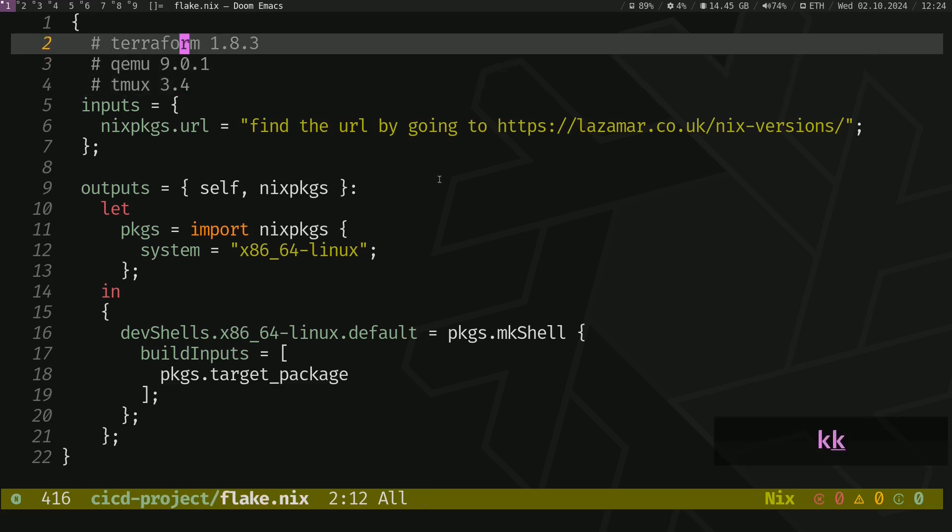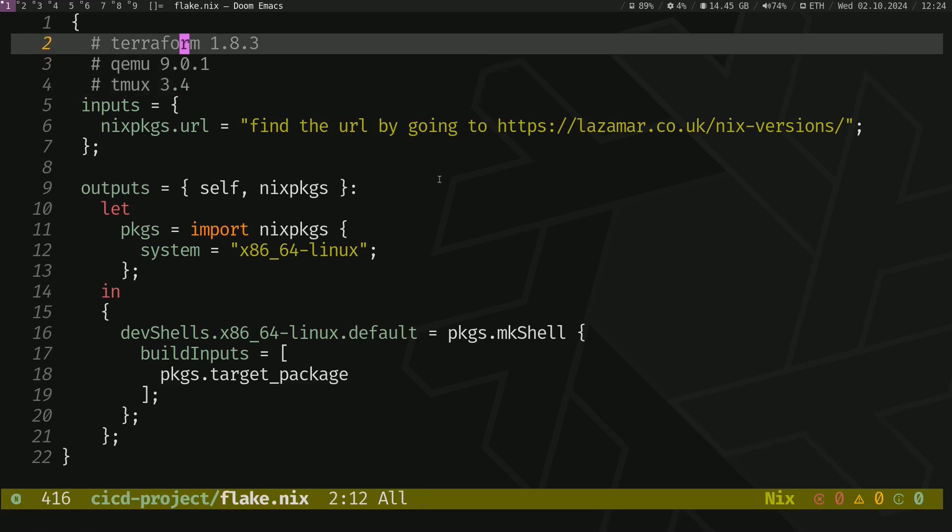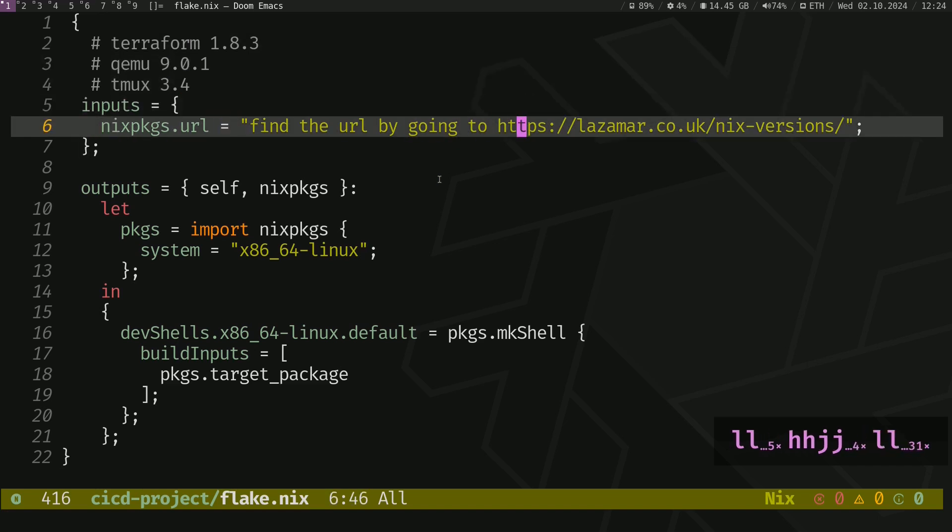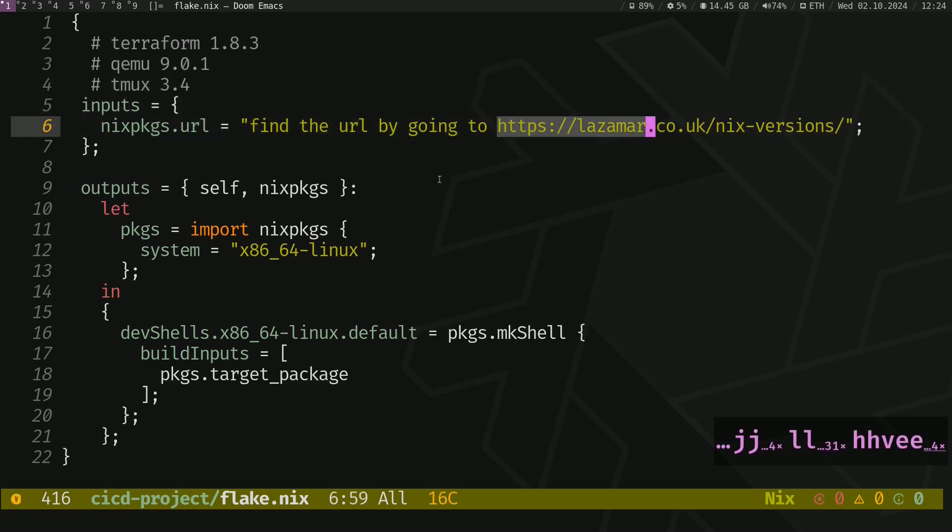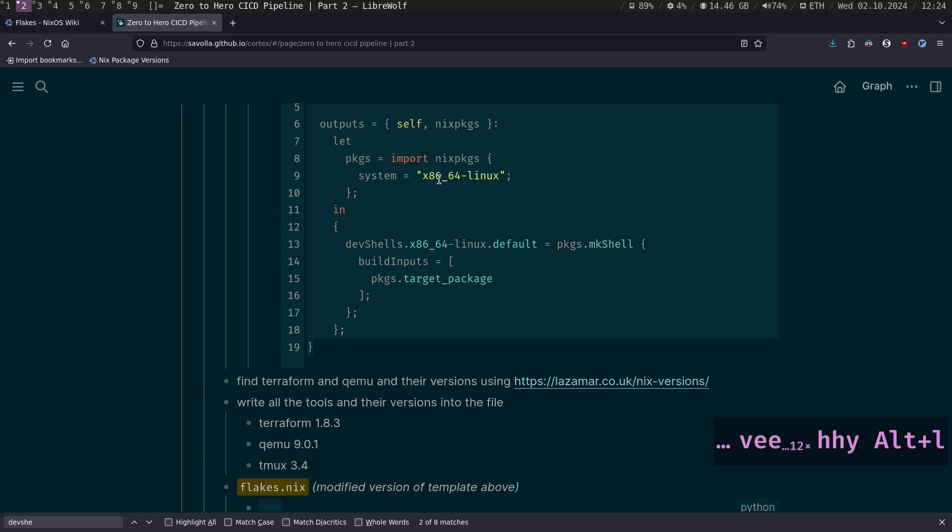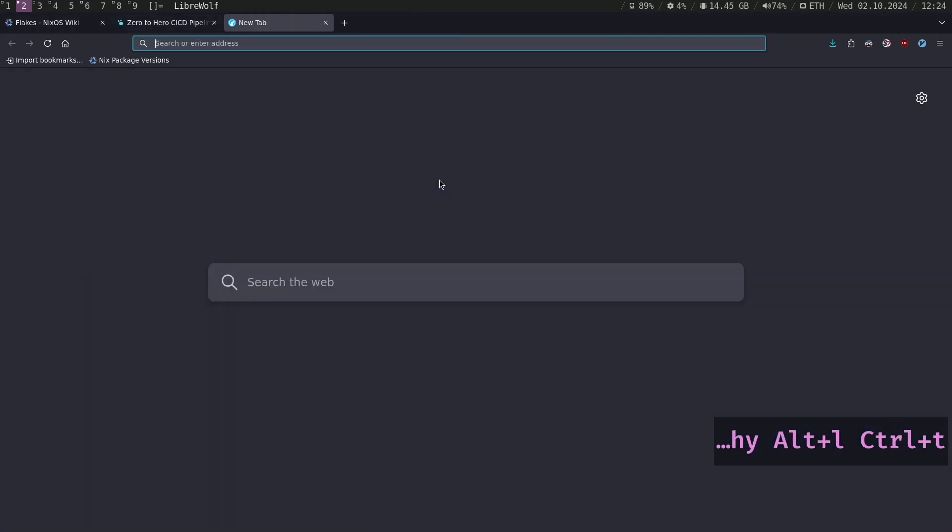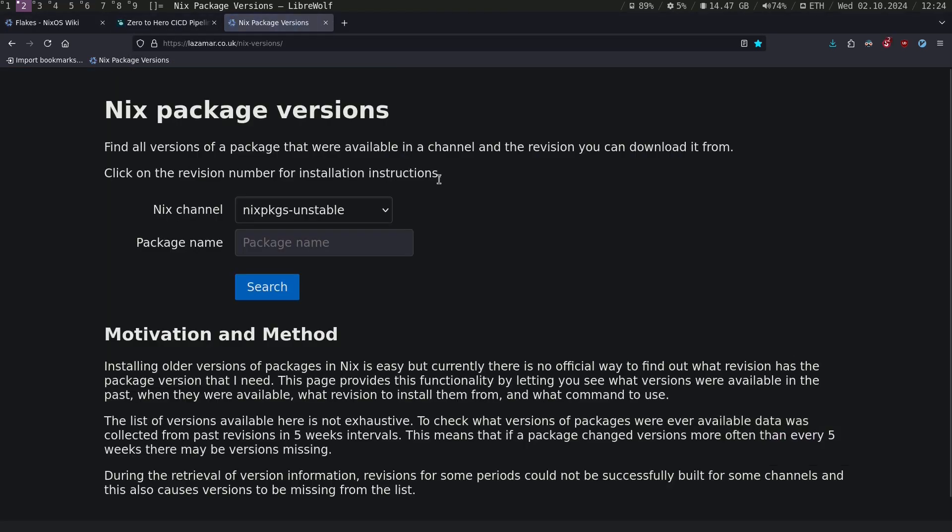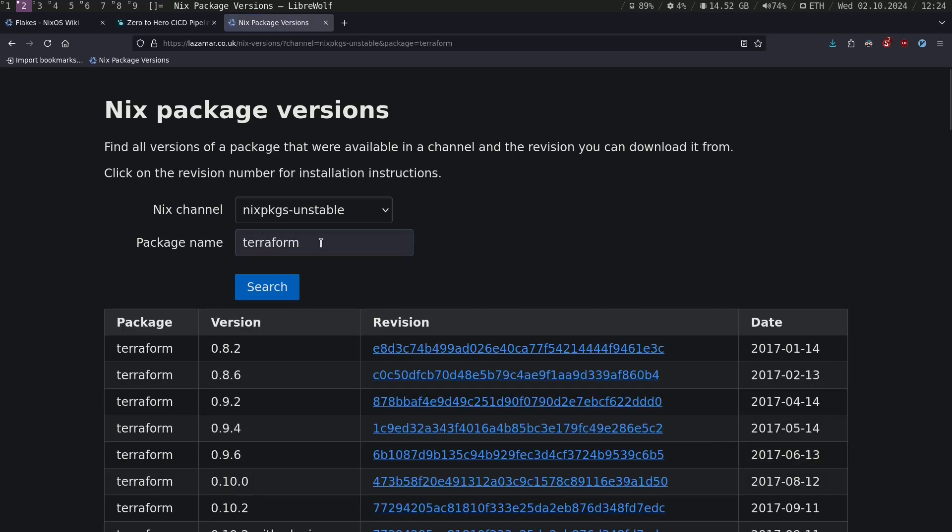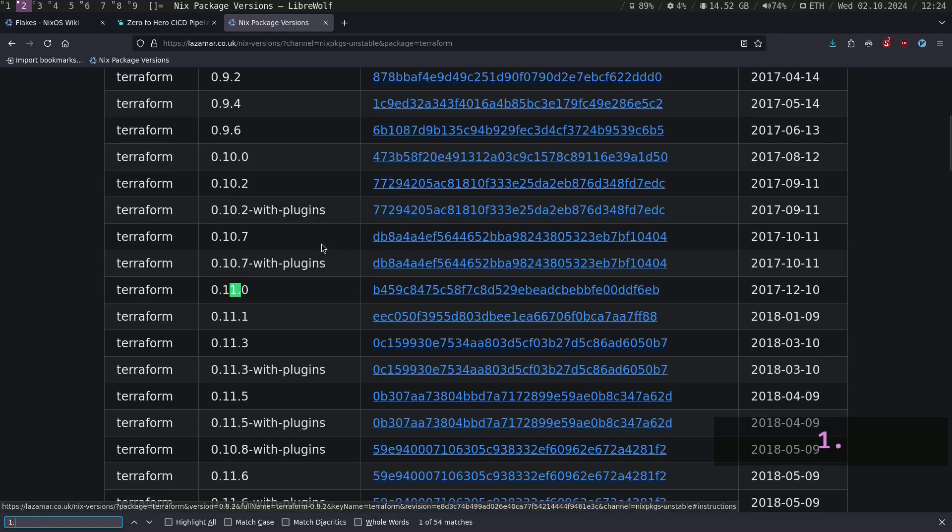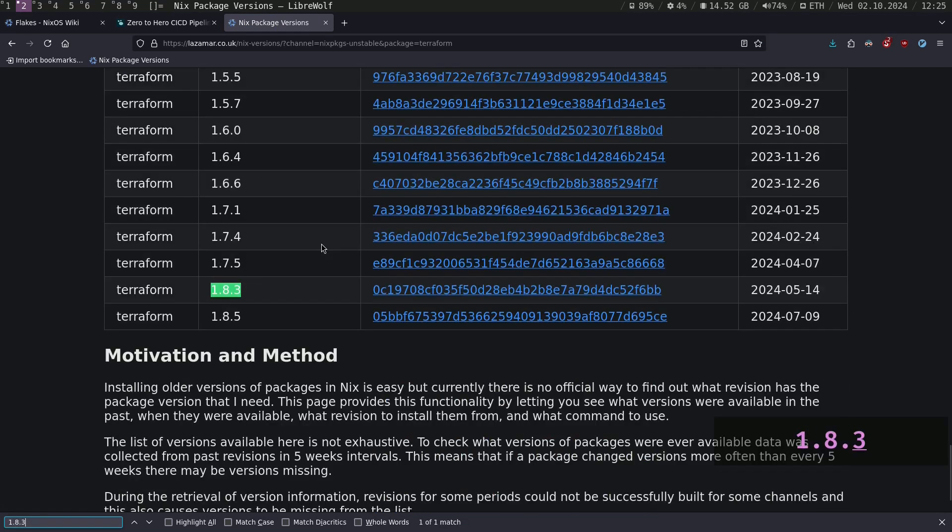In order to install Terraform with this version, we have to go to this URL and search for Terraform.